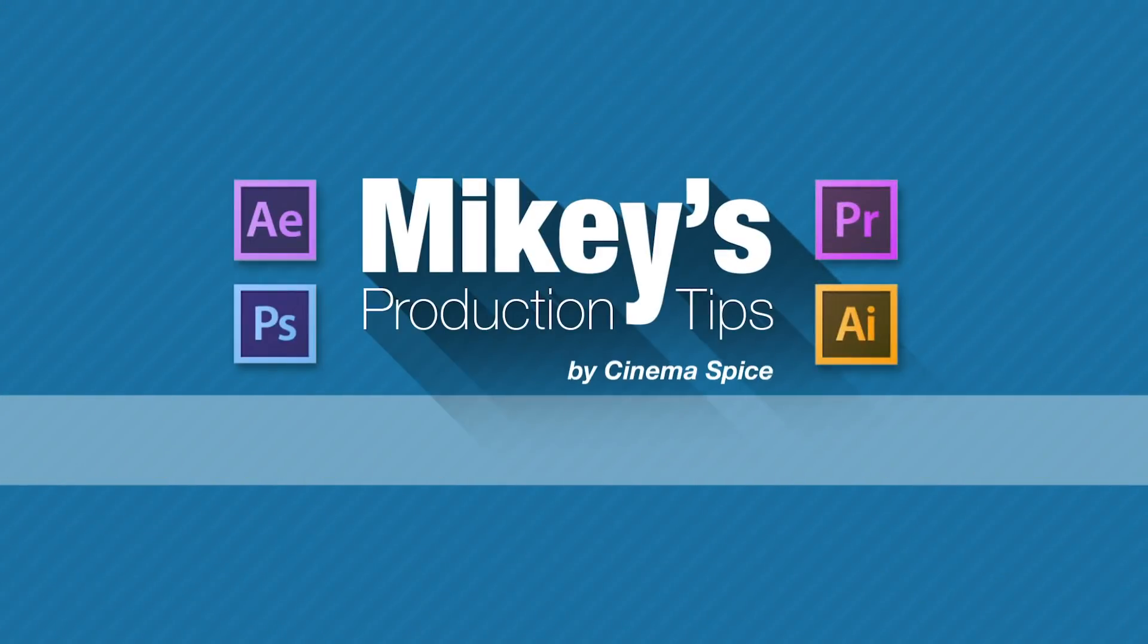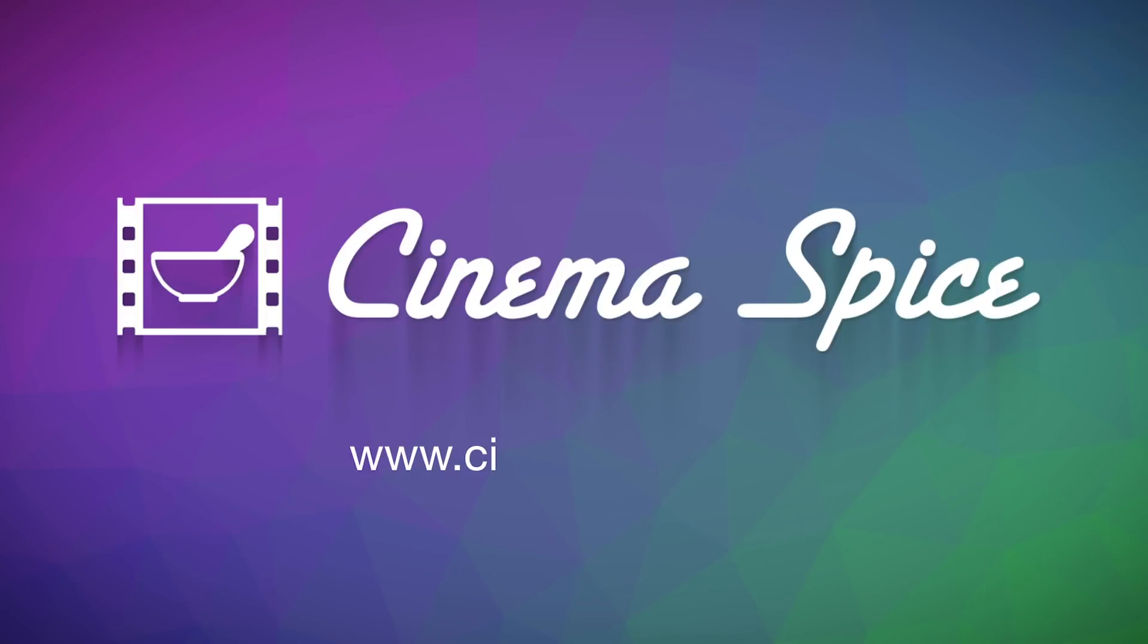Mikey's Production Tips is brought to you by Cinema Spice. After Effects tools, video overlays and backgrounds, and sound effects.